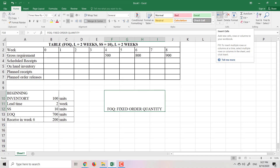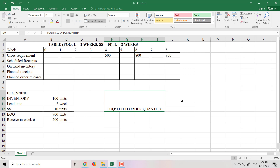Today I will teach you how to build an MRP table when we use the FOQ method to determine the order lot size. FOQ means Fixed Order Quantity. It means the order quantity is always the same — it's not changed during the period of time. It's fixed for all periods of time.